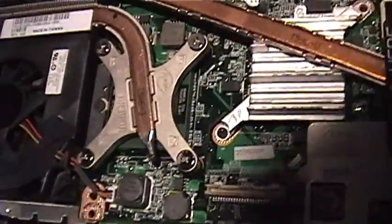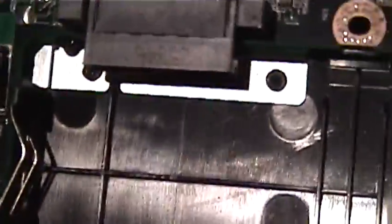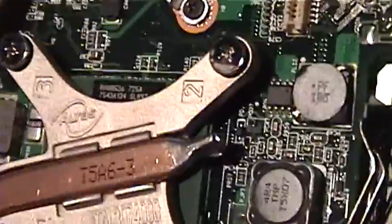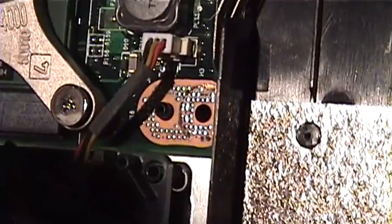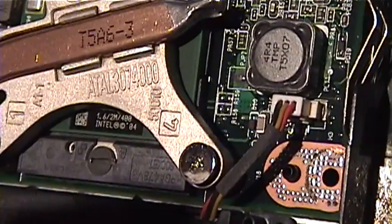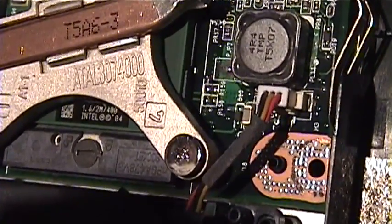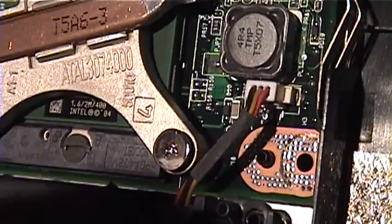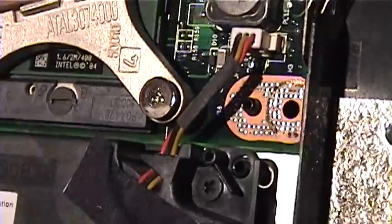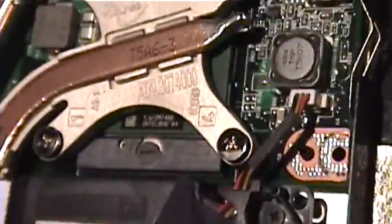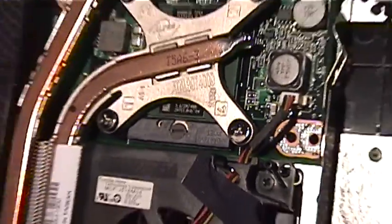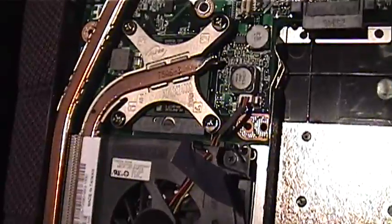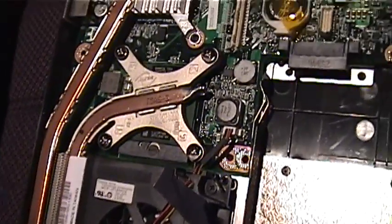There's the CPU heat sink right there. You can actually see what processor is in here without even taking it off. It is a Pentium M 1.6. It's a Pentium M 1.6, 2 megabytes. Oh, it's a 400 megahertz. It's a 400 megahertz bus speed. Crap. That could be a problem. Oh well, we'll have to figure it out.